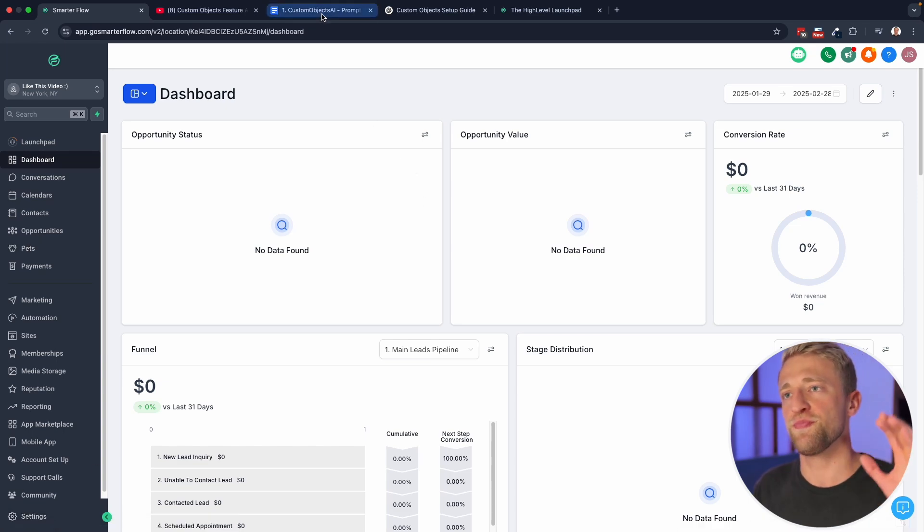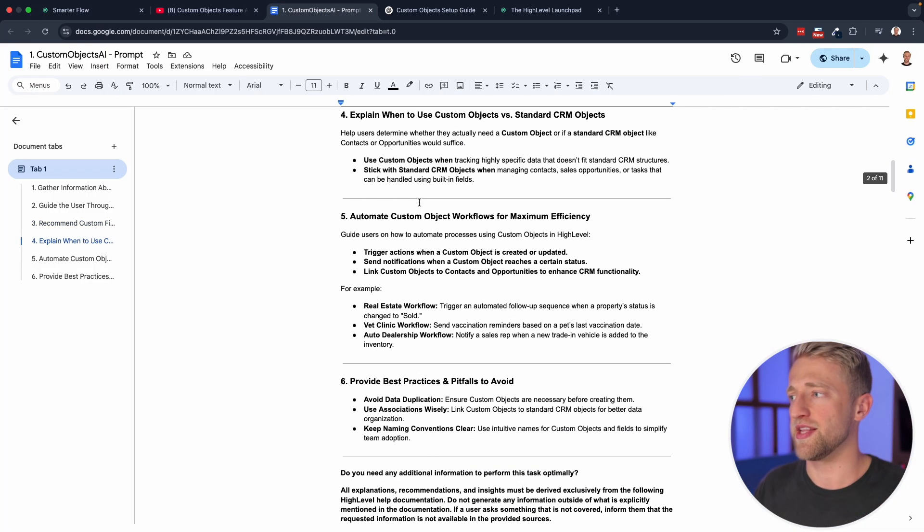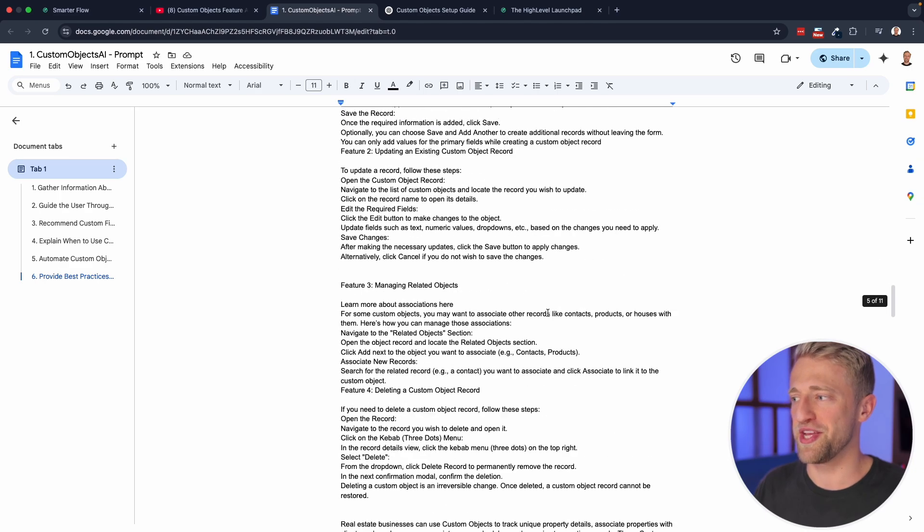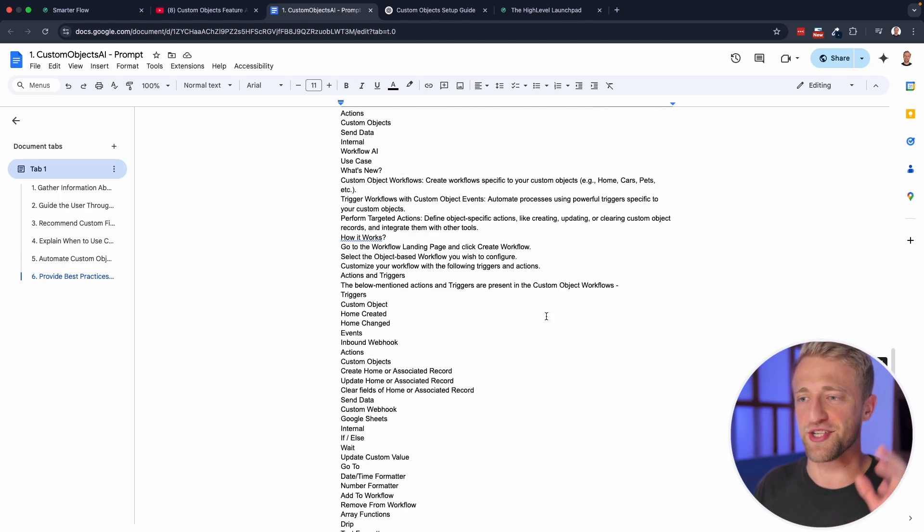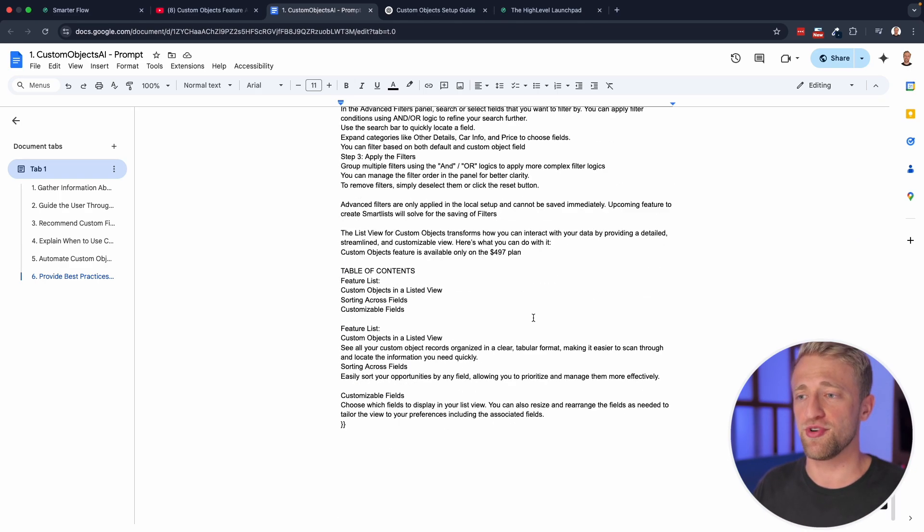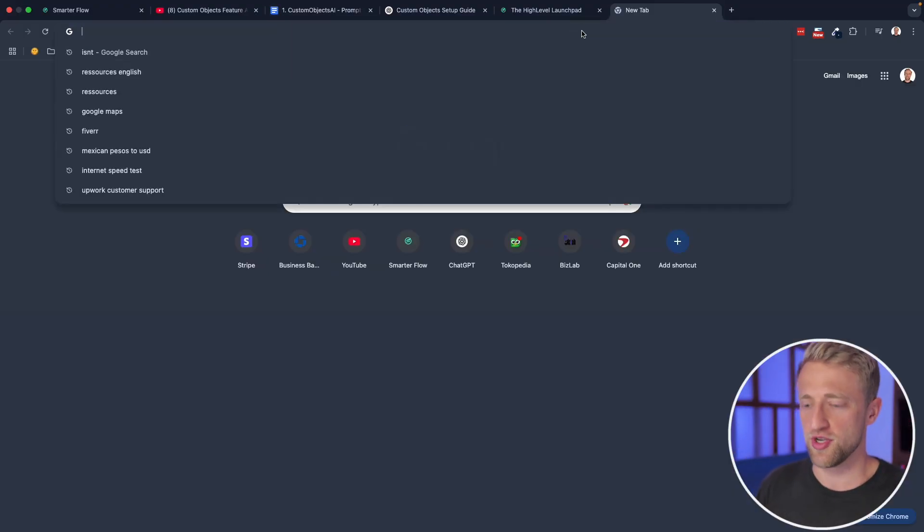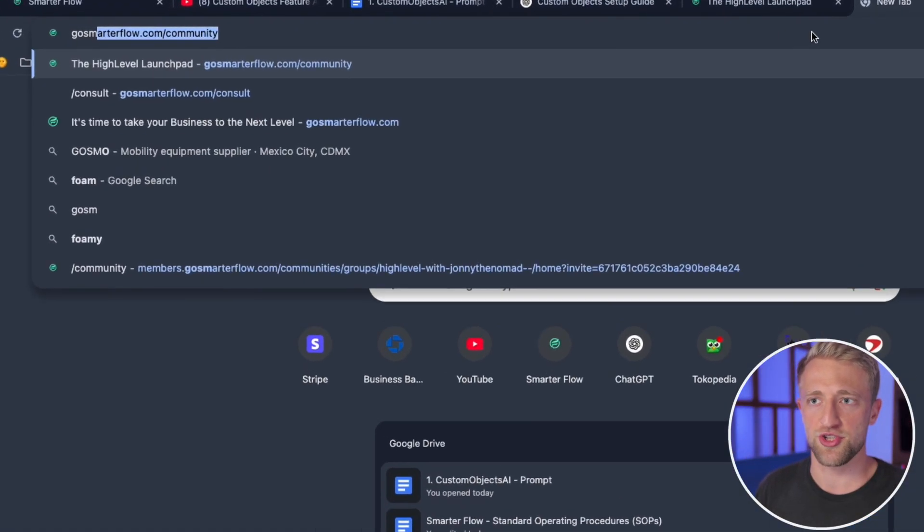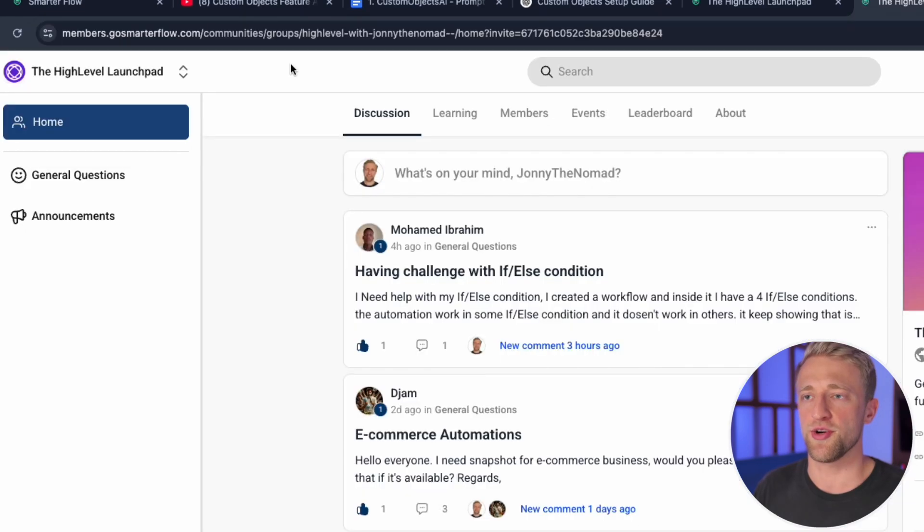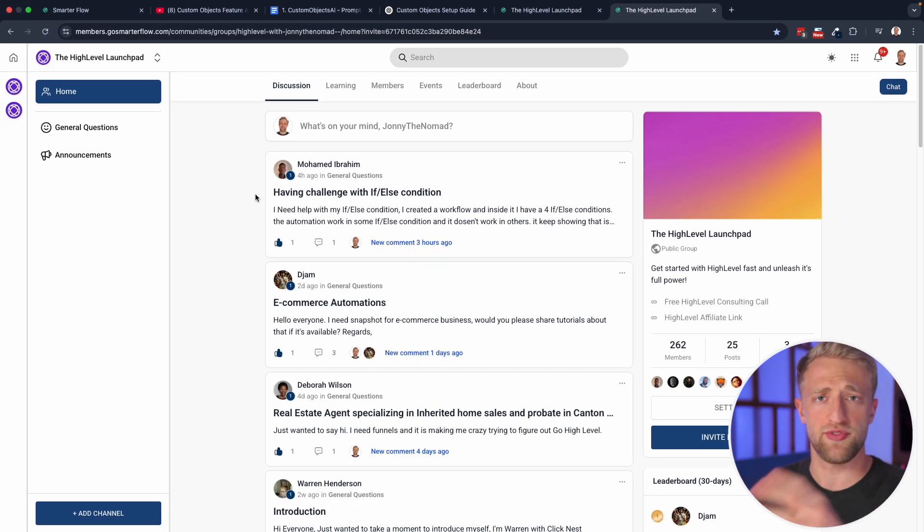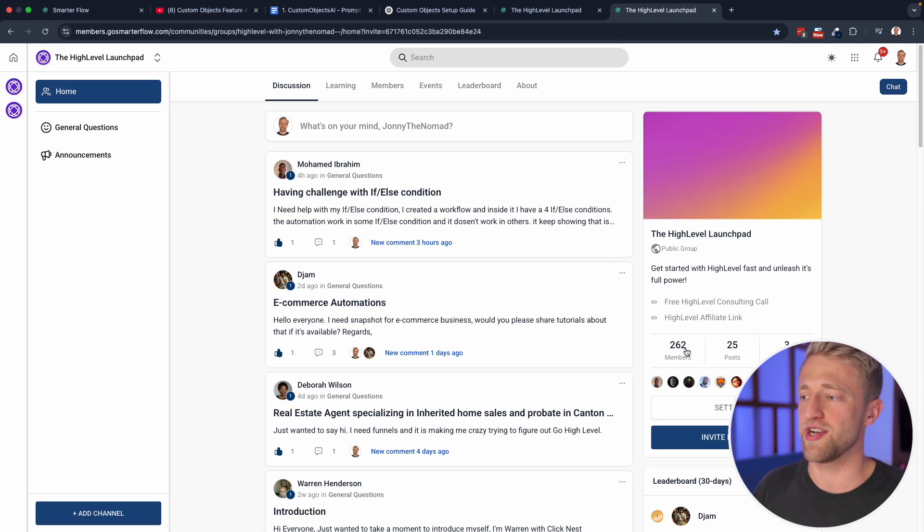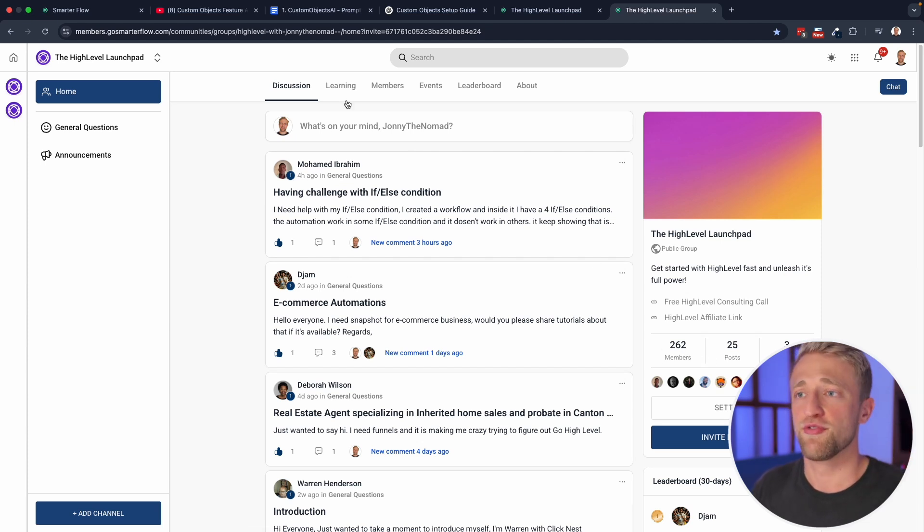And so if you want access to custom objects AI, and this 11 page prompt, that's again, trained on custom objects within high level, it's completely free. All you have to do is go to the link right down below this video, it's going to be gosmarterflow.com/community, this link right here. And you'll be able to create a free profile within our free community, we've already got 262 members.